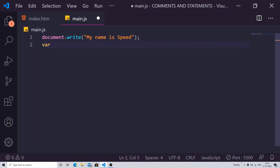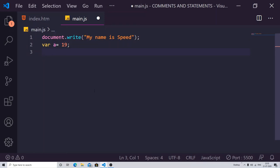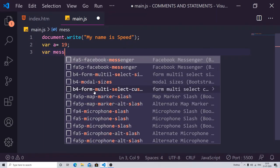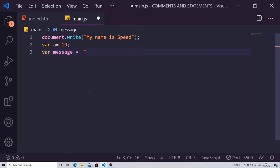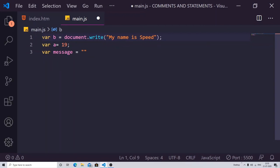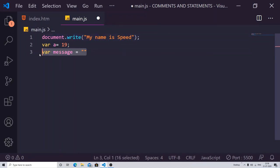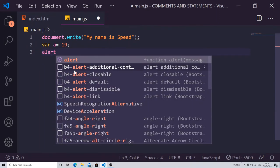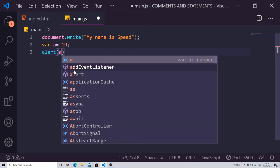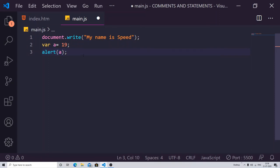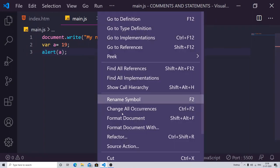You can also have a multi-statement example. For instance, var a equal to 19 — this is a single line where I have declared a variable and assigned it a value of 19. I can also write var message and assign different values. Then I can write alert and pass the variable a inside of it, ending with a semicolon.